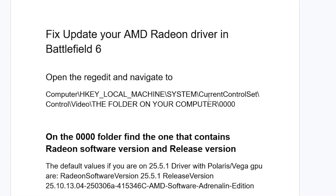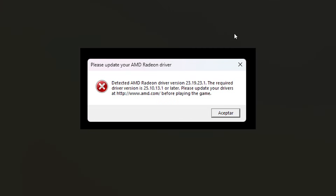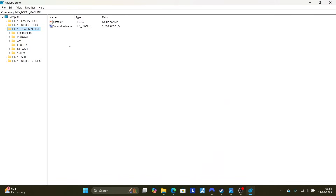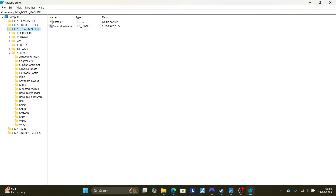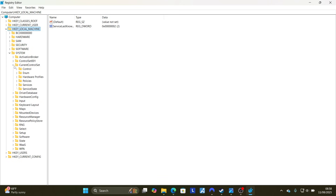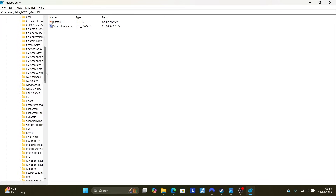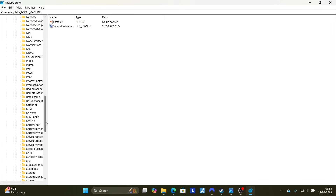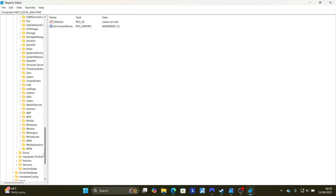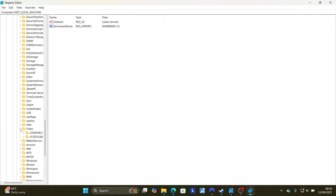You will then see a folder labeled 000 in the Video directory. Navigate there by selecting HKEY_LOCAL_MACHINE, then System, then CurrentControlSet, then Control. Scroll down and look for the Video folder — go to the V section. Here's the Video folder; click on it.